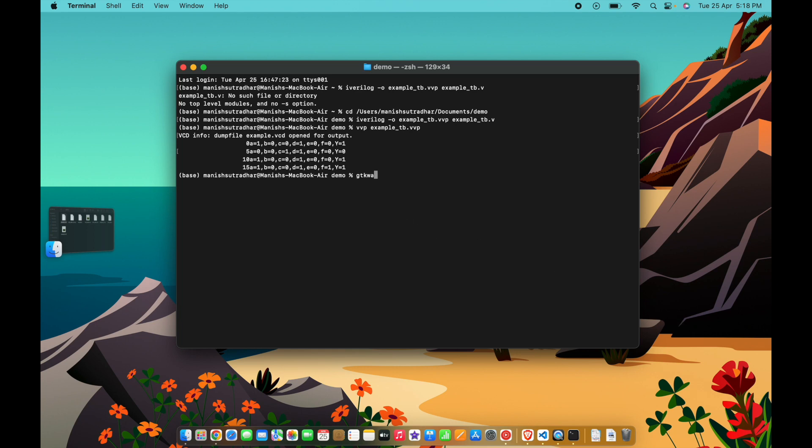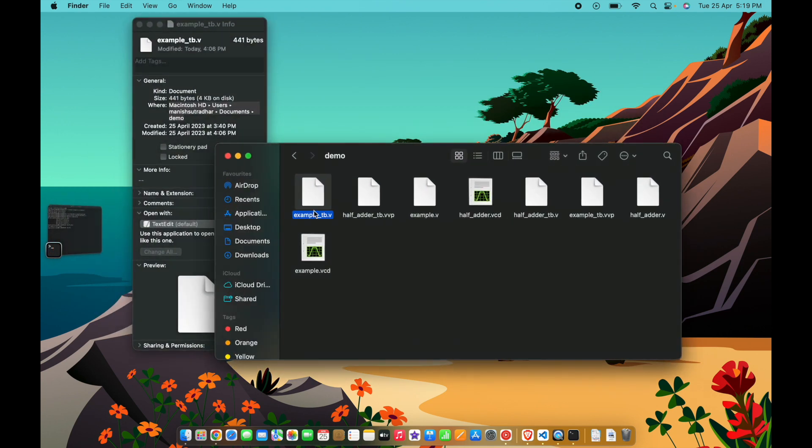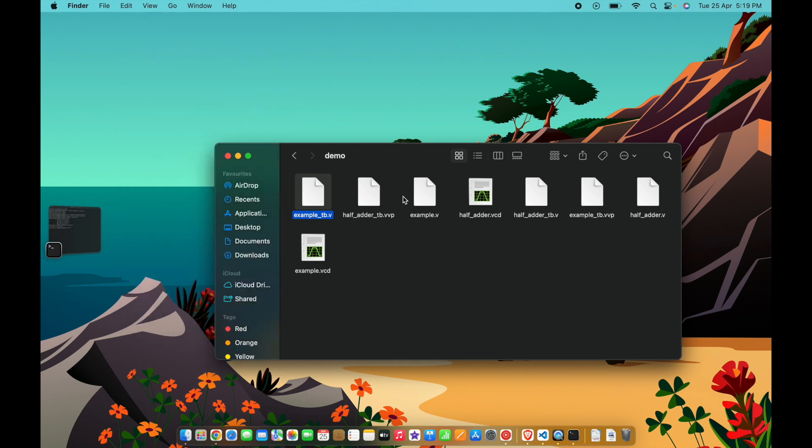Now let's check for GTK Wave. If you type GTK Wave it will not display, so what you need to do is go to the demo folder again. In the demo folder there is a GTK Wave VCD file that has been created. All you need to do is double click here.